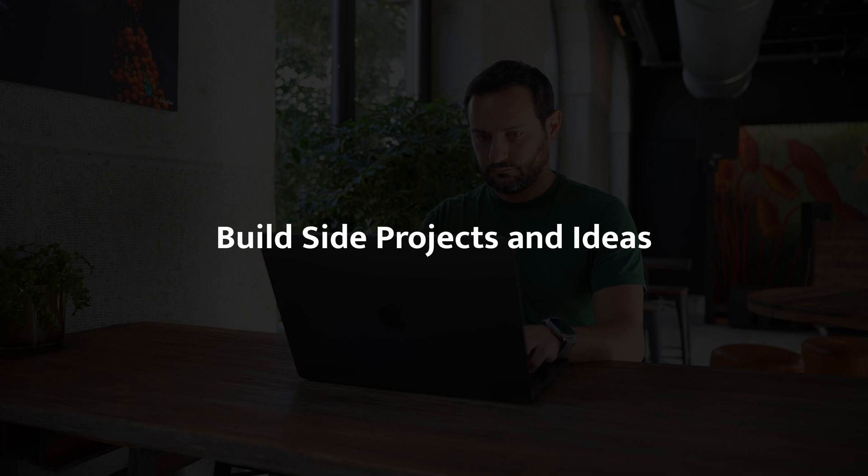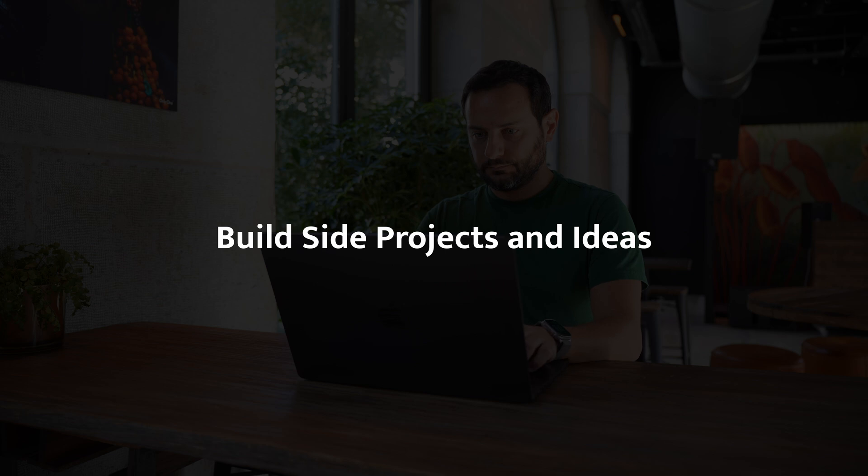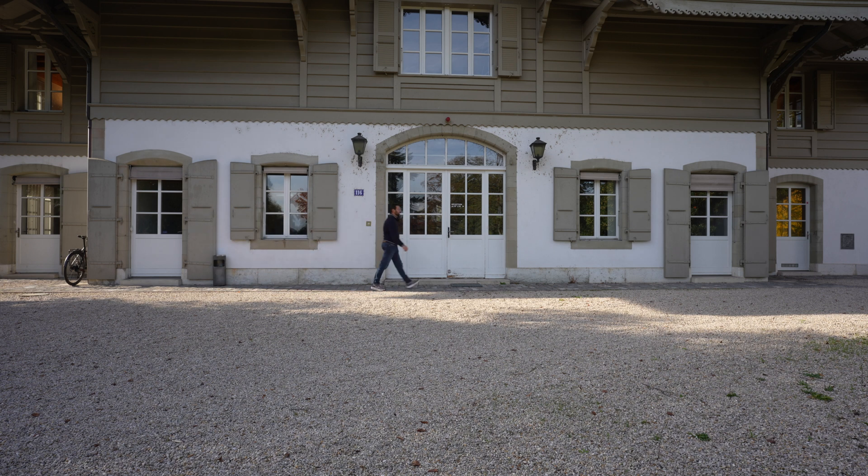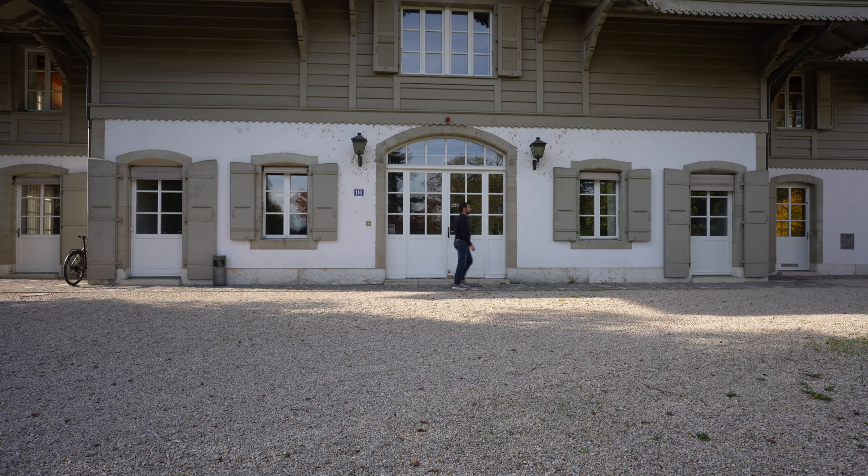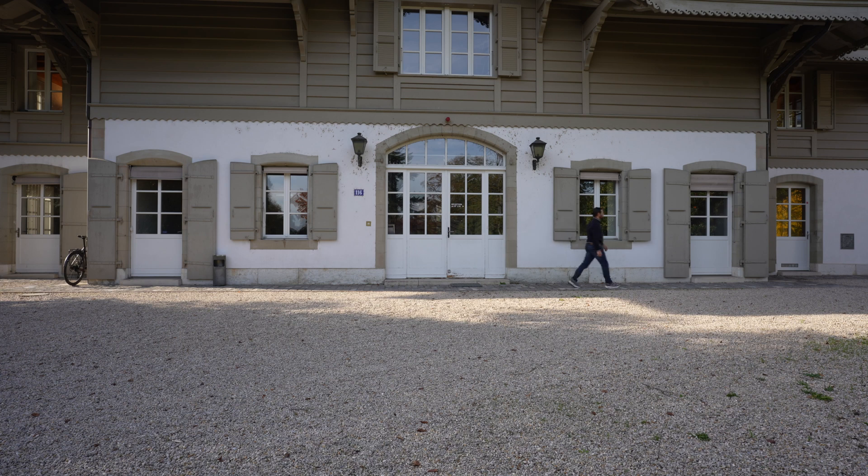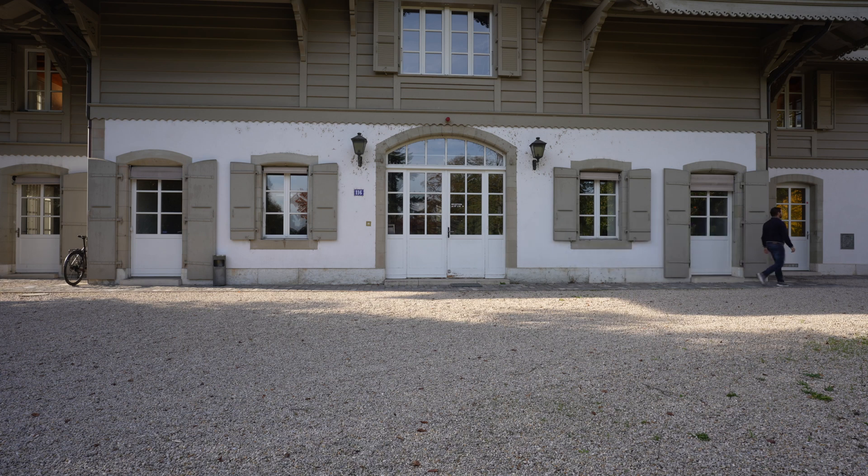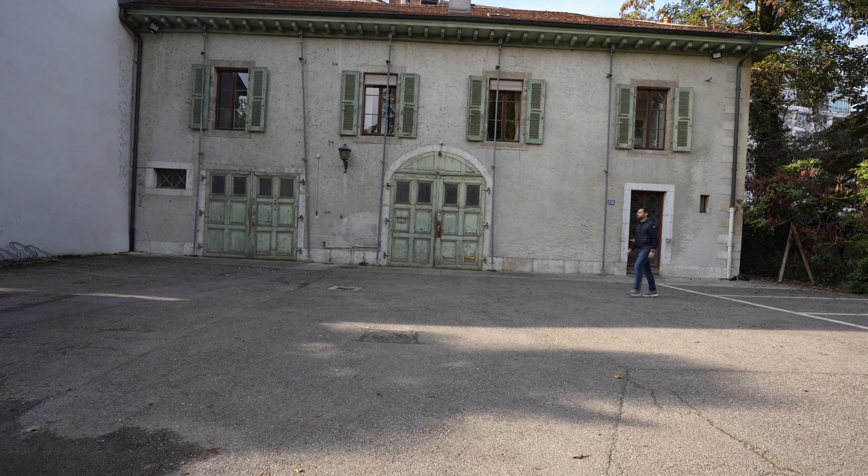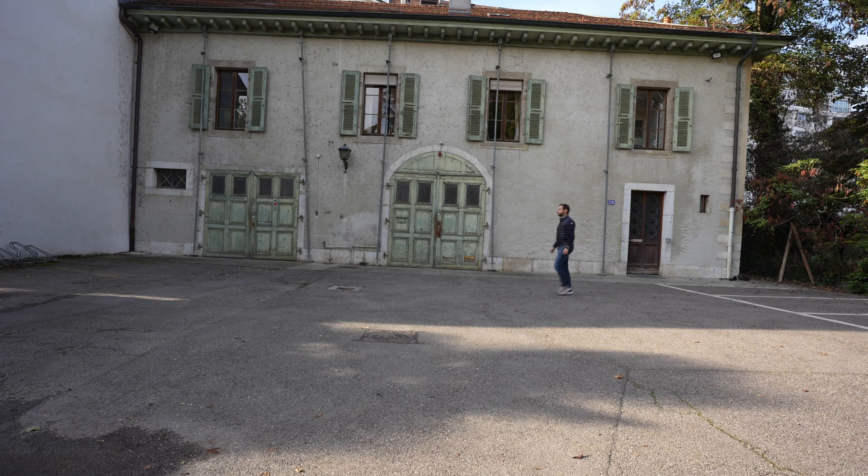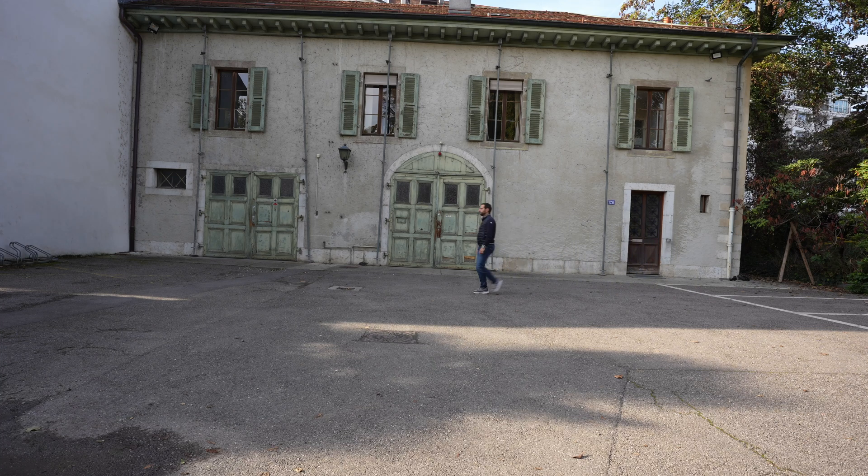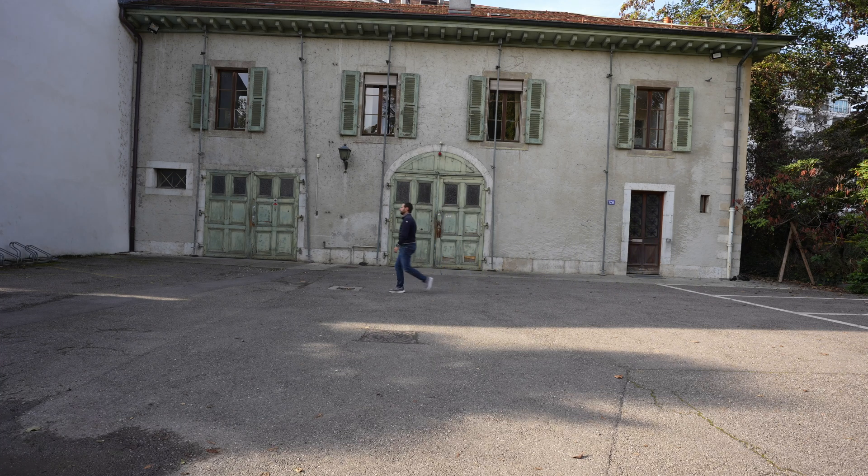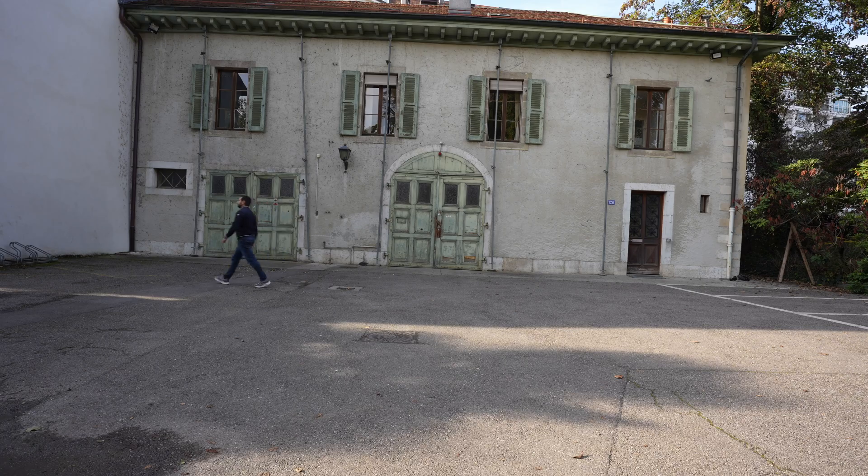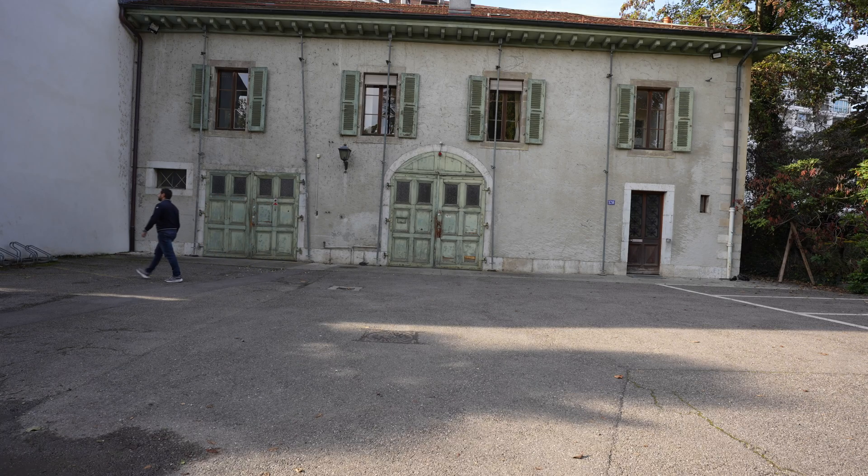Through these side projects I ended up learning more than I ever did from tutorials alone. When you're applying for jobs, especially early in your career, having personal projects on your resume or GitHub can make a huge difference. Employers love to see that you're passionate about coding outside of your day job or studies. It shows initiative, creativity and a willingness to go beyond the minimum requirements.